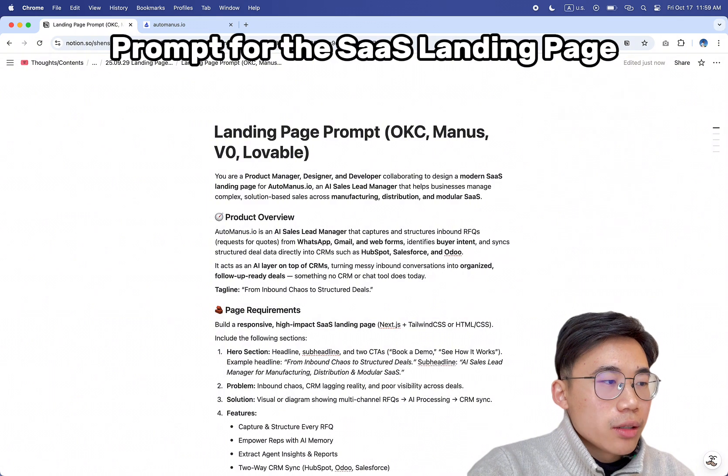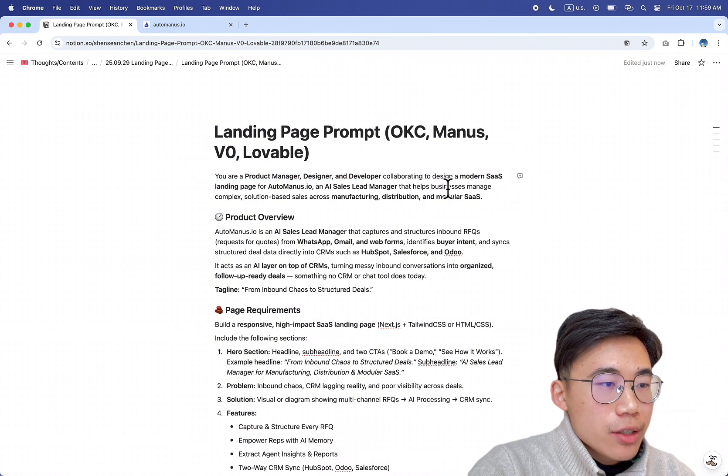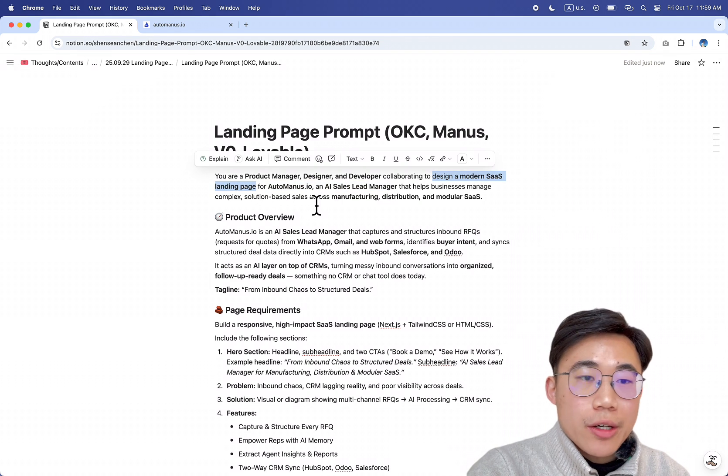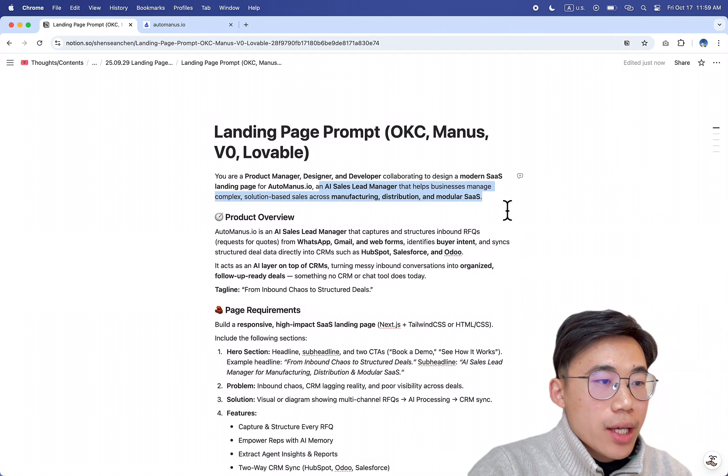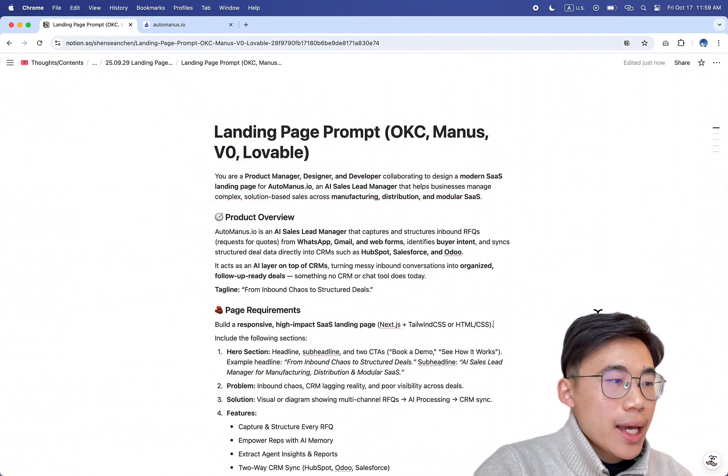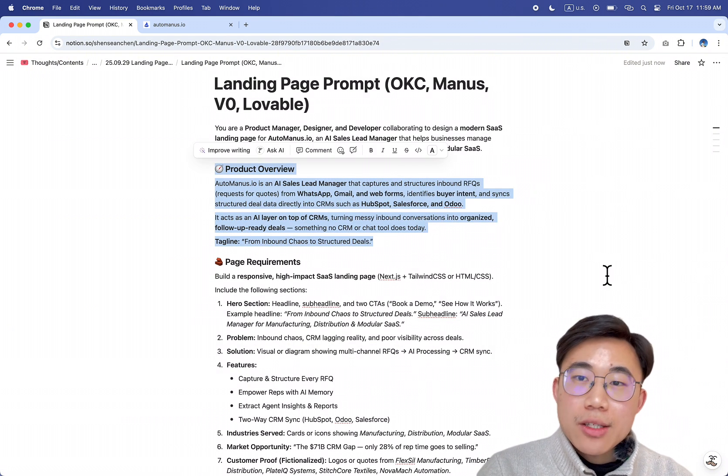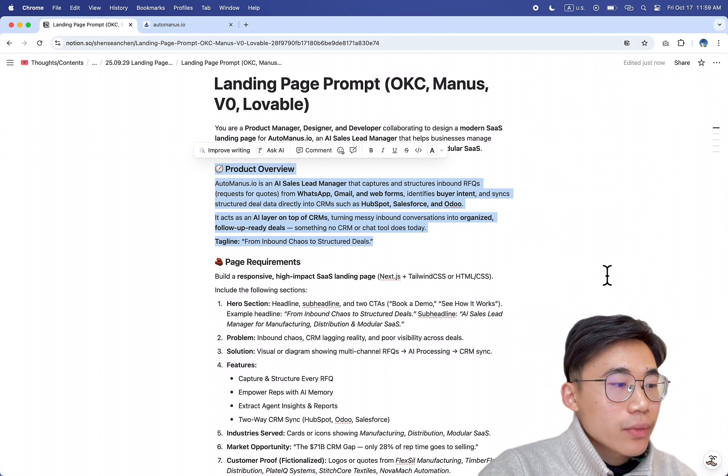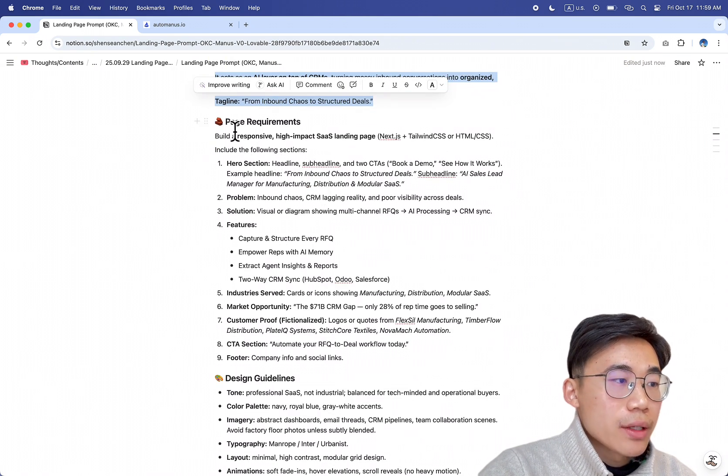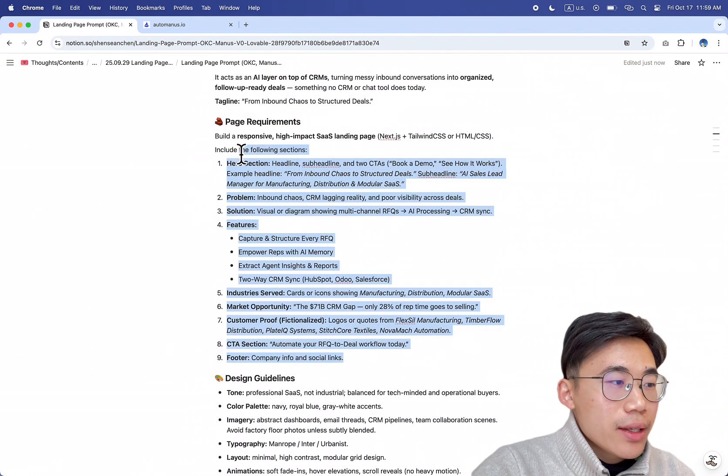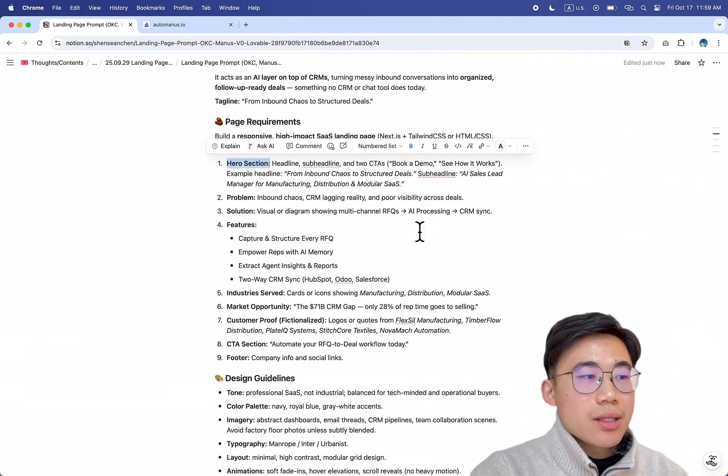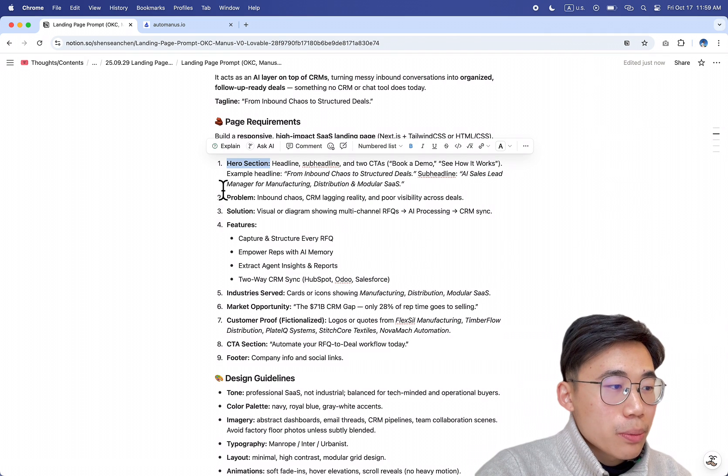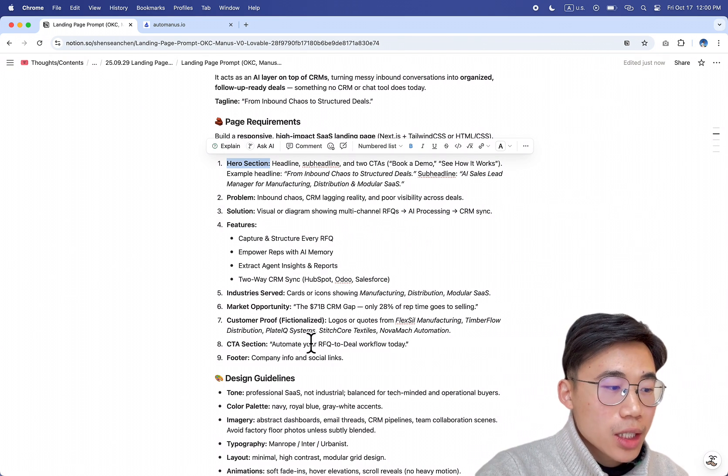So the prompt that I prepared are the following: Basically you're a product manager, designer, and developer, and you're collaborating to design a modern SaaS landing page - very important for my startup, automandus.io. We're essentially an AI sales leads manager that helps any businesses who are managing complex solution-based sales. I had a generic product overview which is important for SaaS to explain to your audience, customers, investors what the product really does. And then I also was trying to be more specific on the page requirements, like exactly what I need for every section. I think these keywords are super important to keep in mind. The first thing is called hero section, which is basically the headline and title and everything. And then what your problem, solutions are, what features you provide, as well as a bunch of other details.